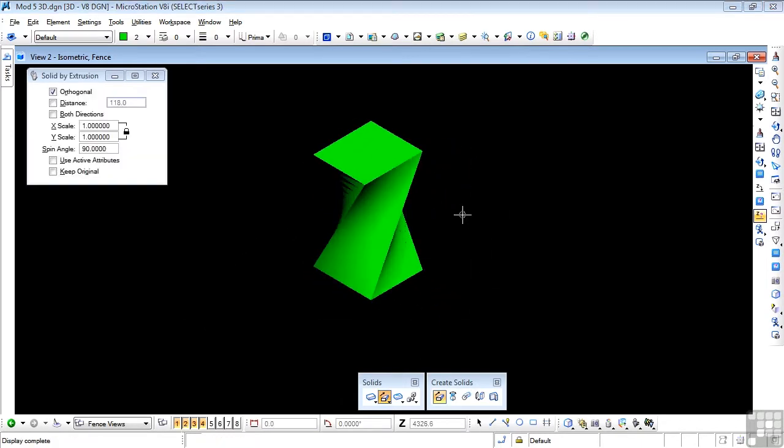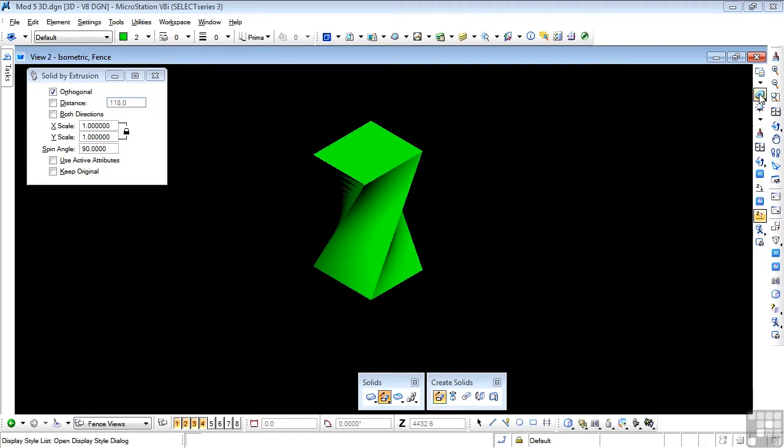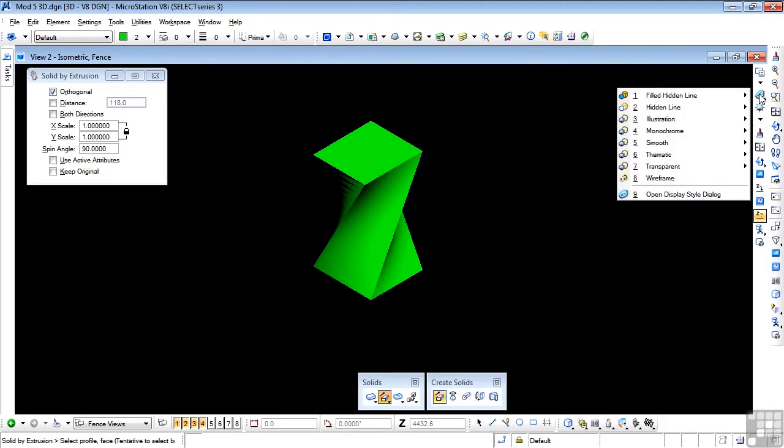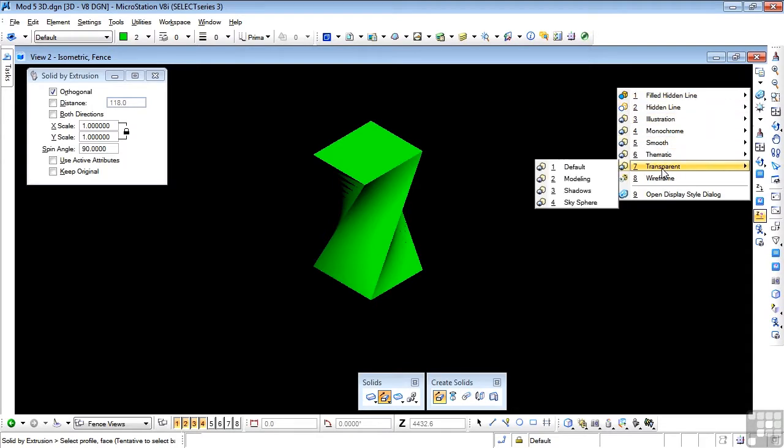Now that's interesting, but this doesn't look that great. So let's change how we see this. I'm going to go to the display style list. So I'm going to click and hold on that, which pops out the different methods of displaying my elements. I'm going to choose transparent and shadows.